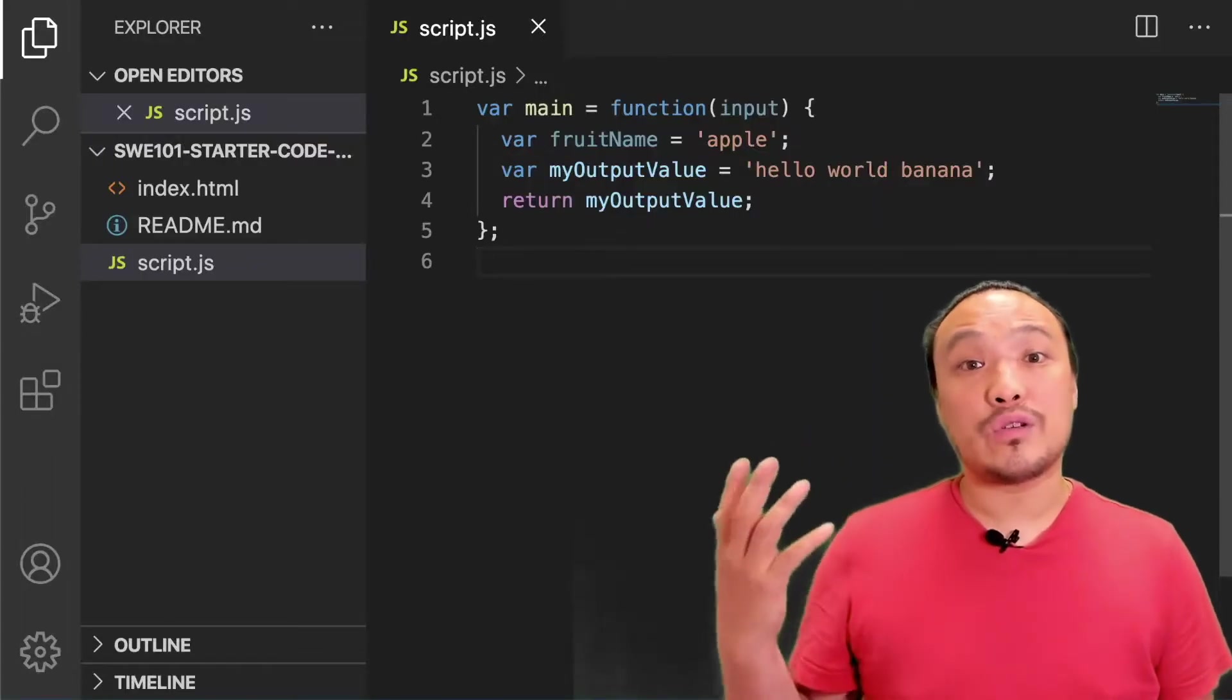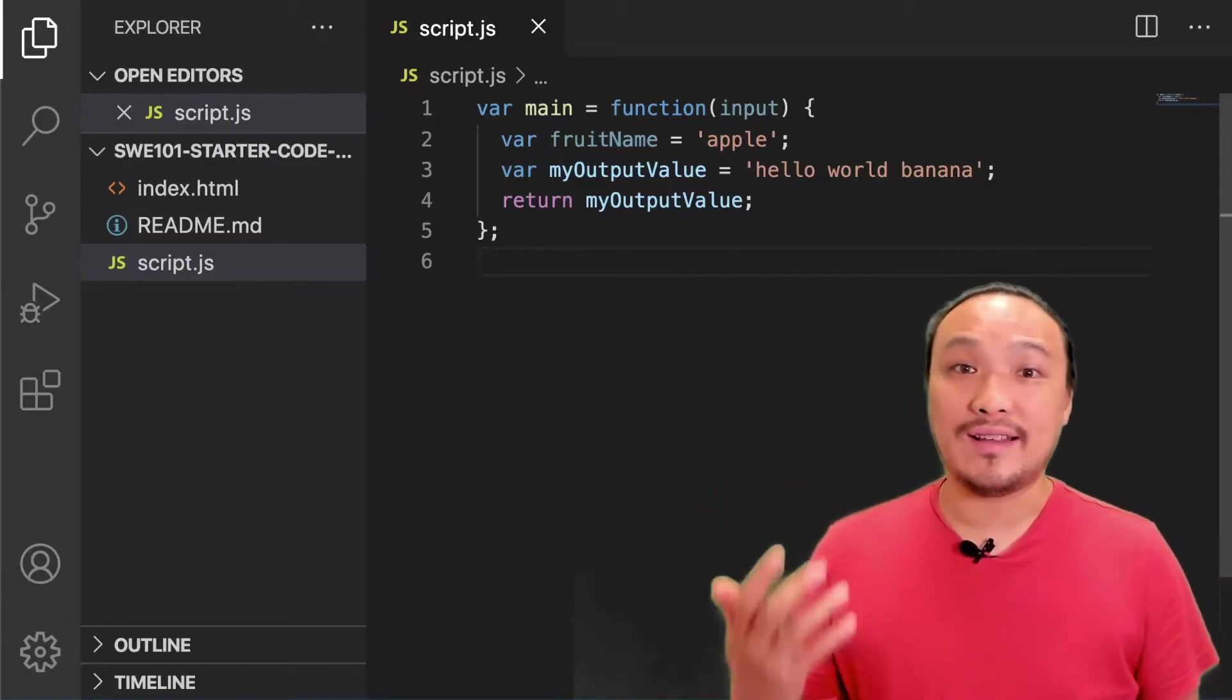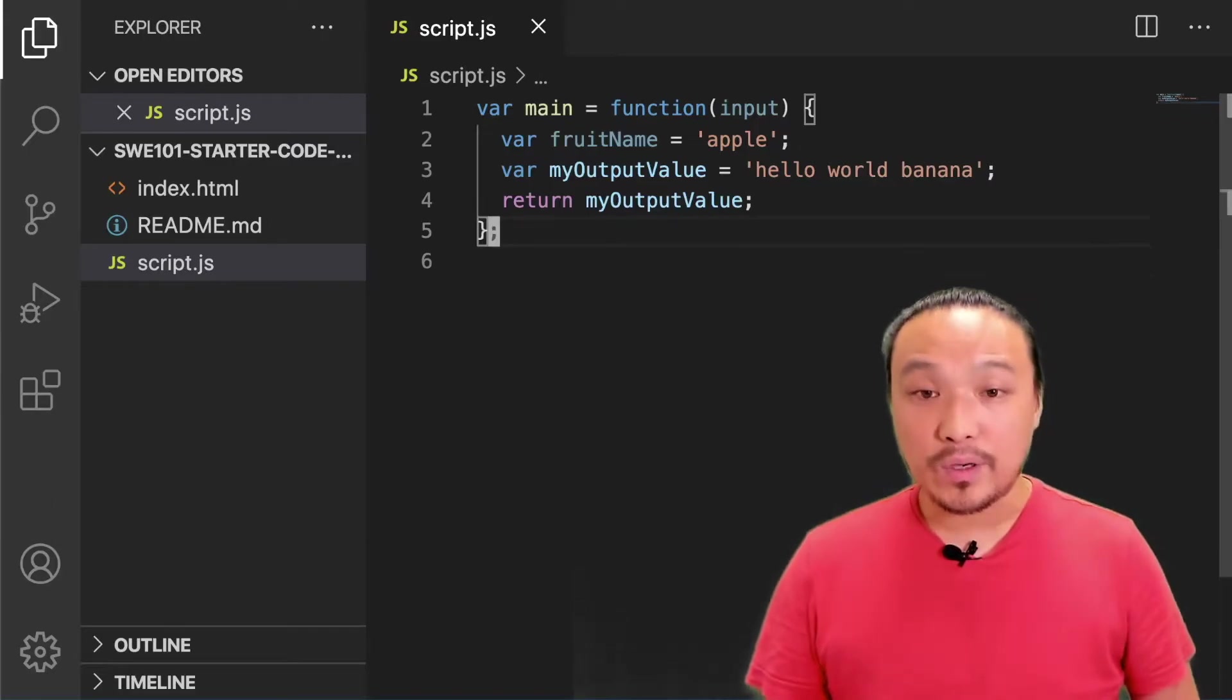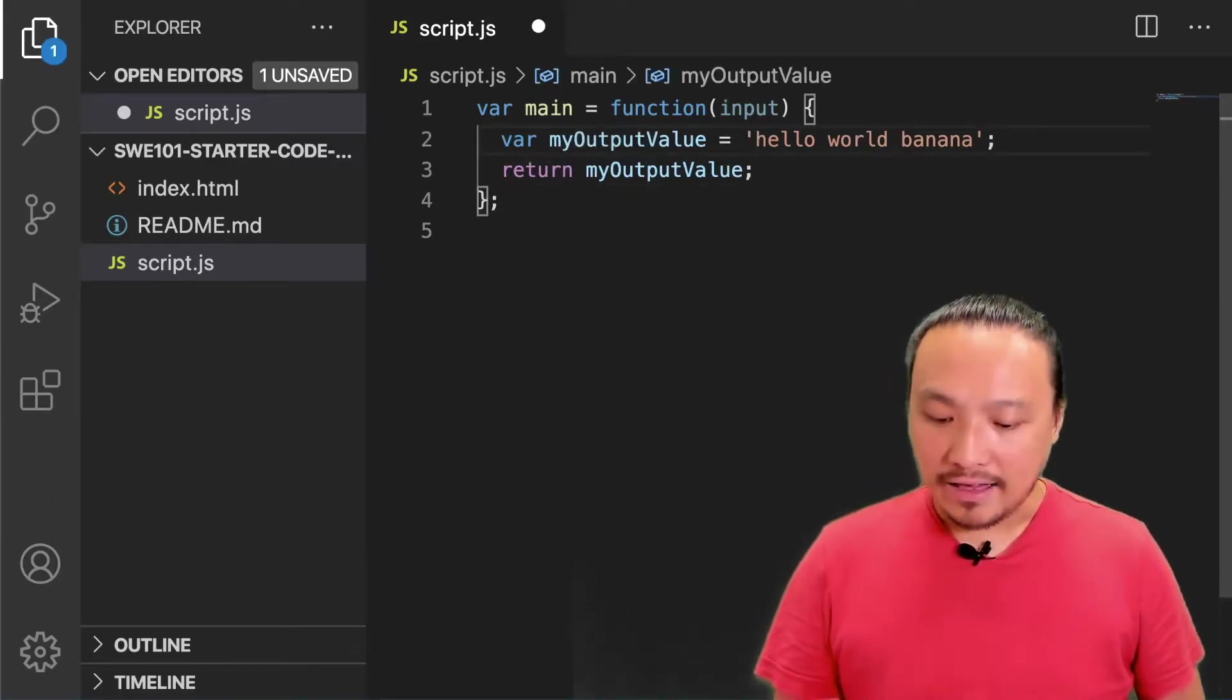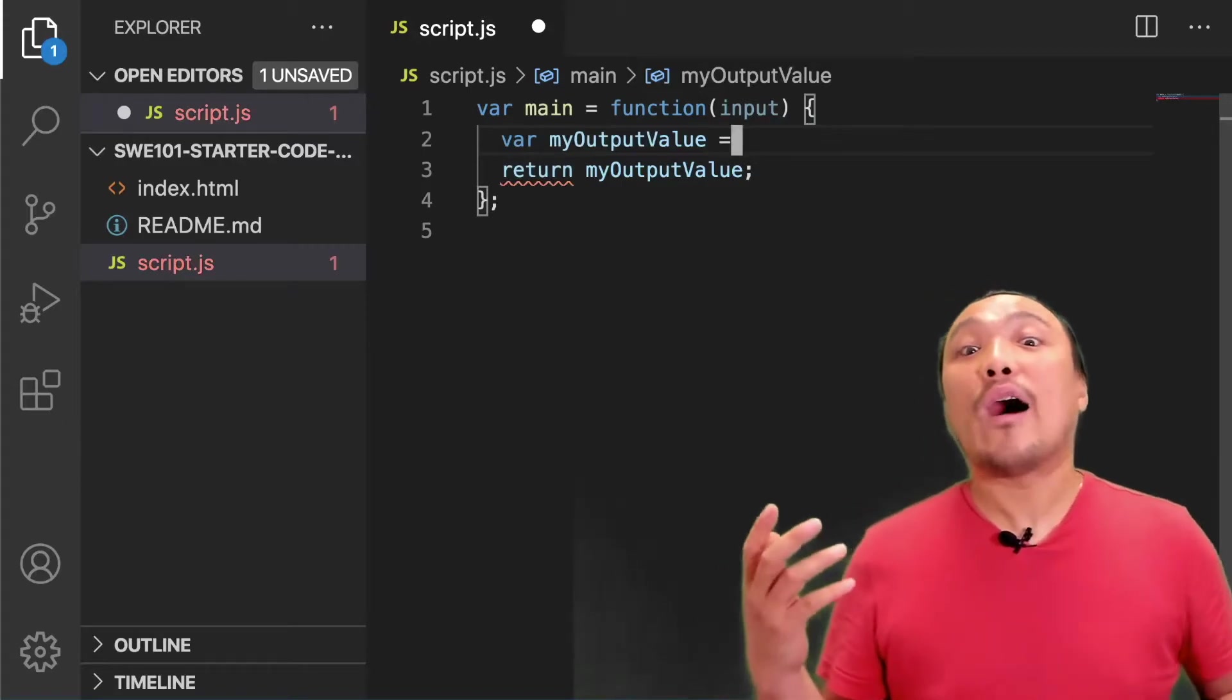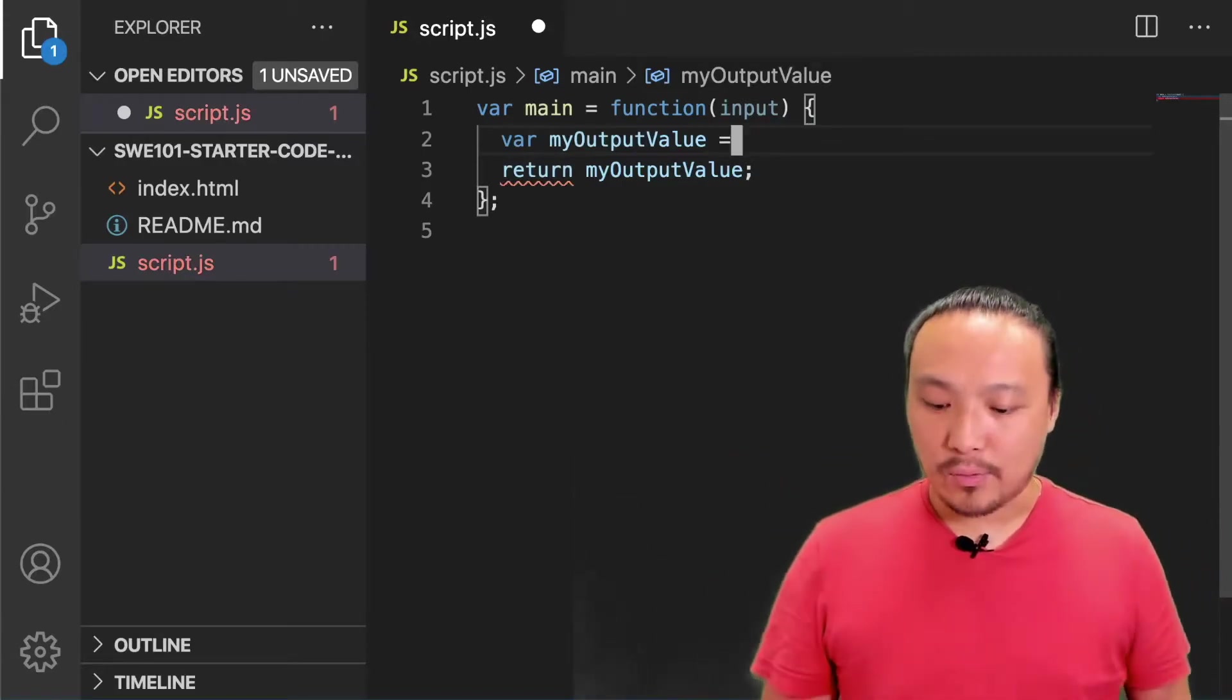I'll also show that we can see the result of a math operation inside the gray box. First let's get rid of our old code and I can change the value inside of my output value variable to the result of a math operation.